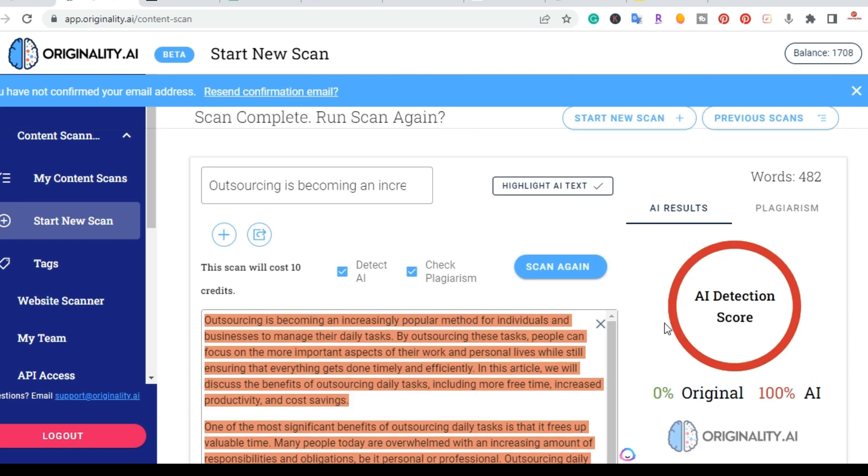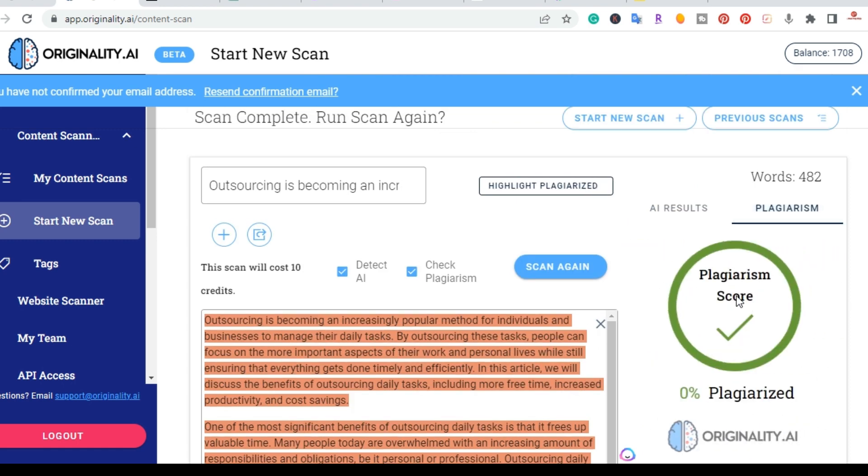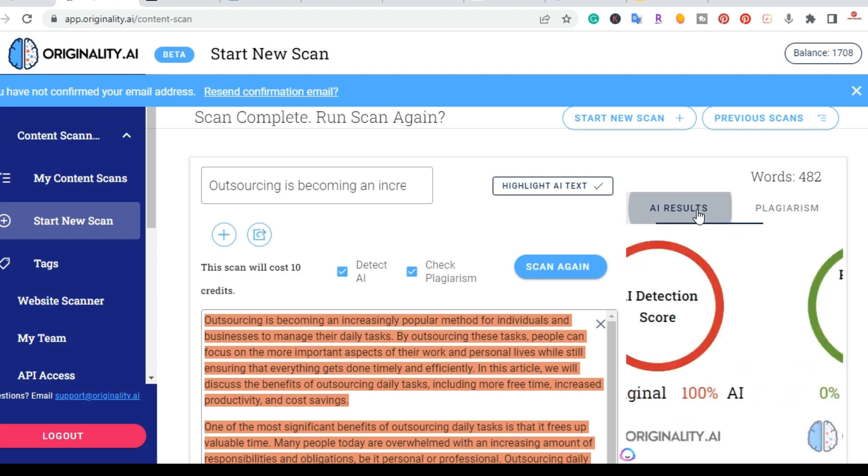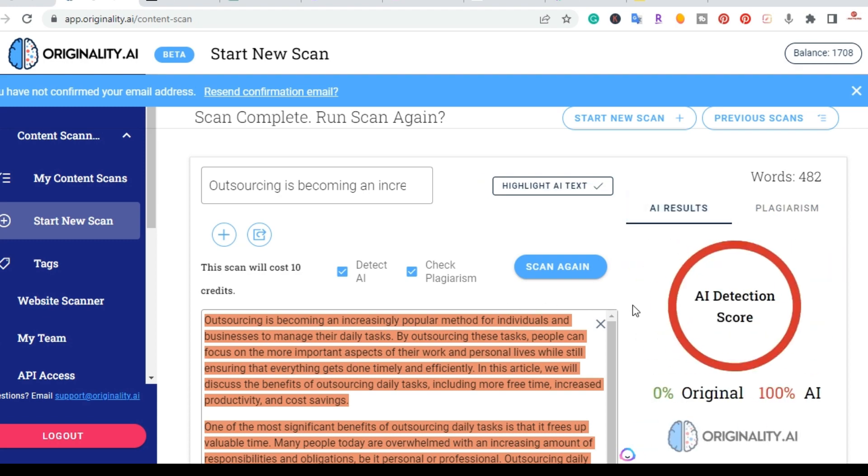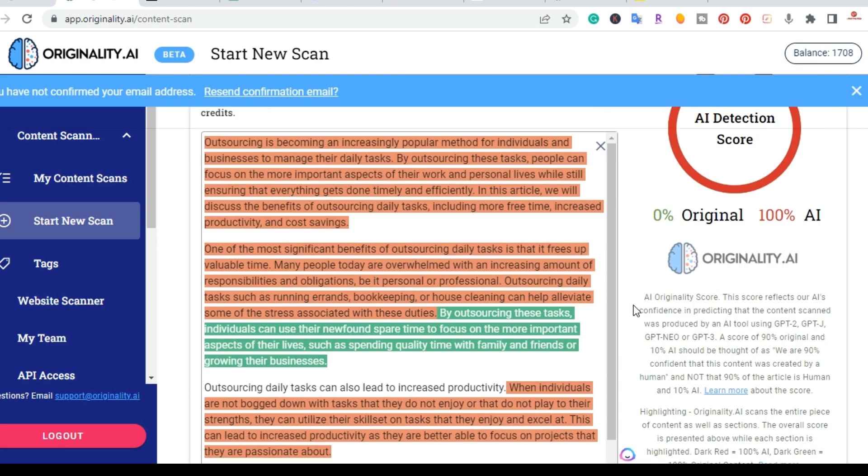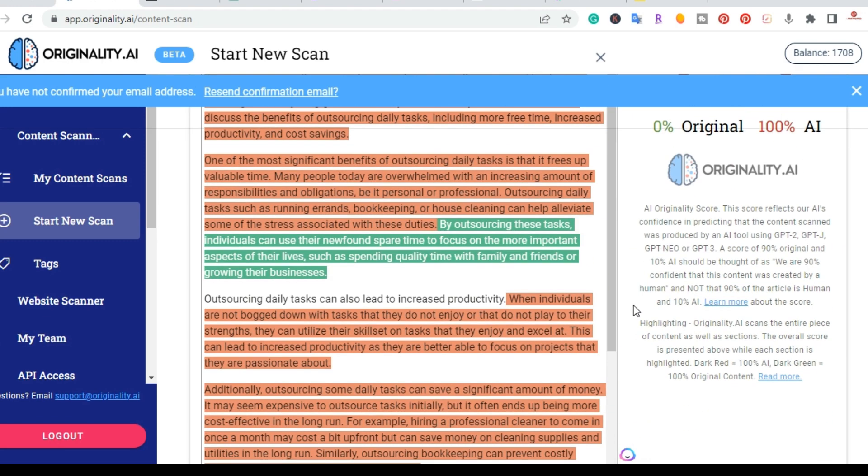And I'm going to just go ahead and check it for plagiarism just while we're at it. So 0% plagiarism. So Jasper.ai still provides original content, it's just showing up on the actual detection tool here.